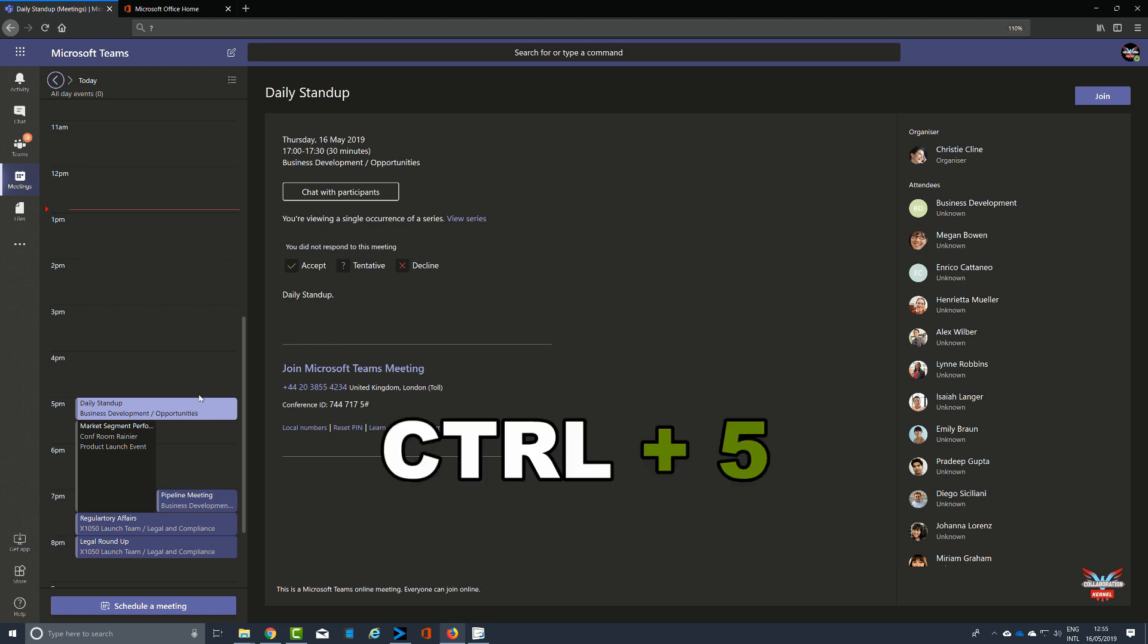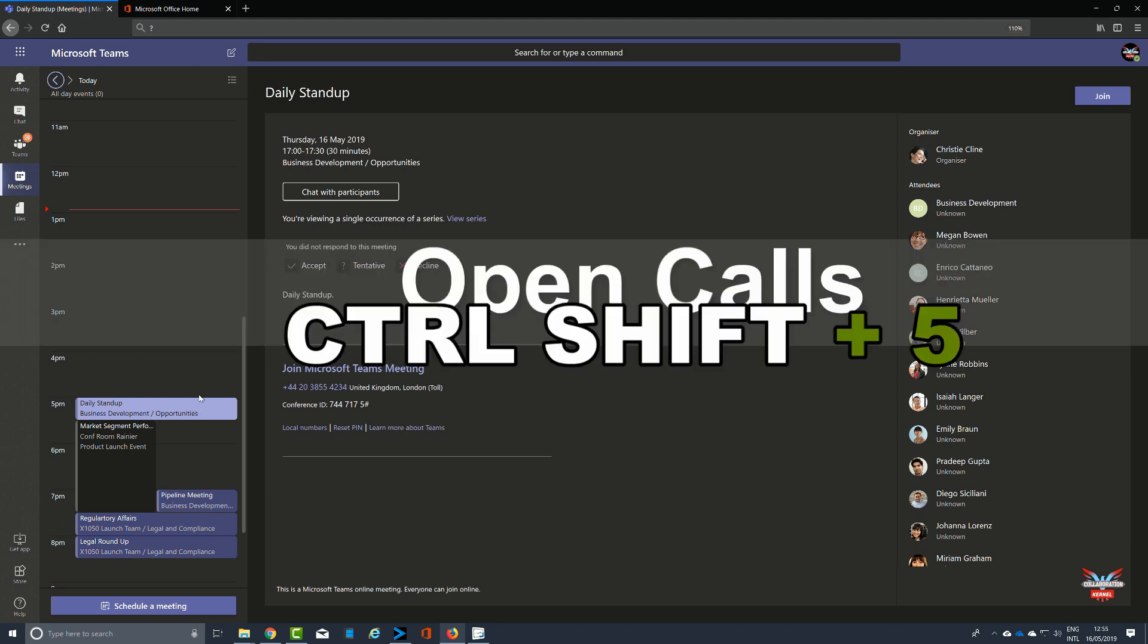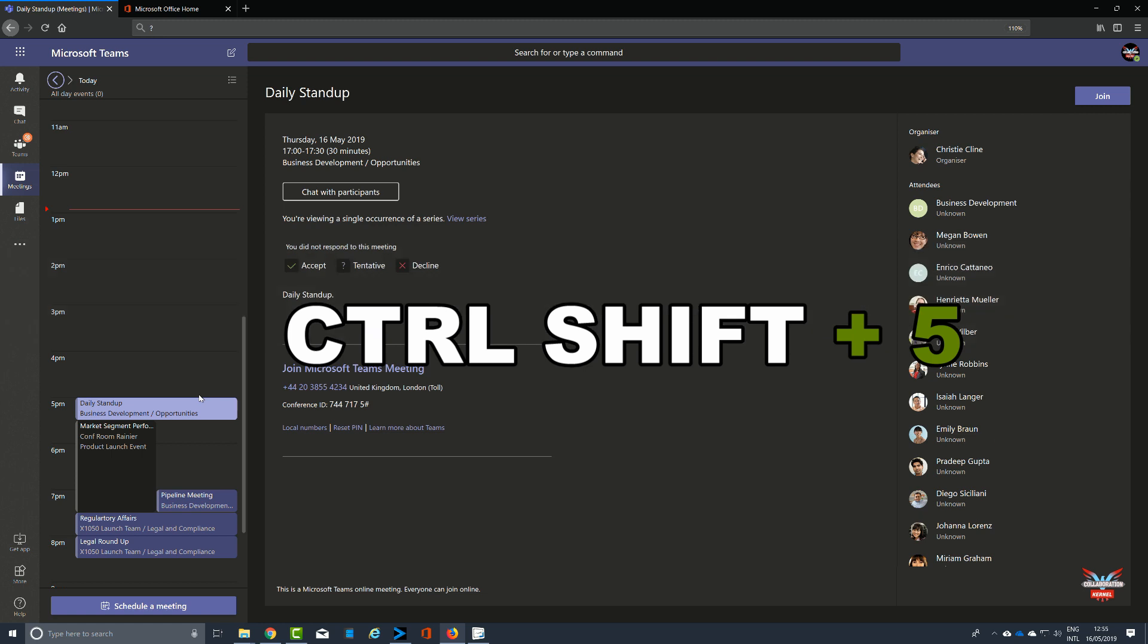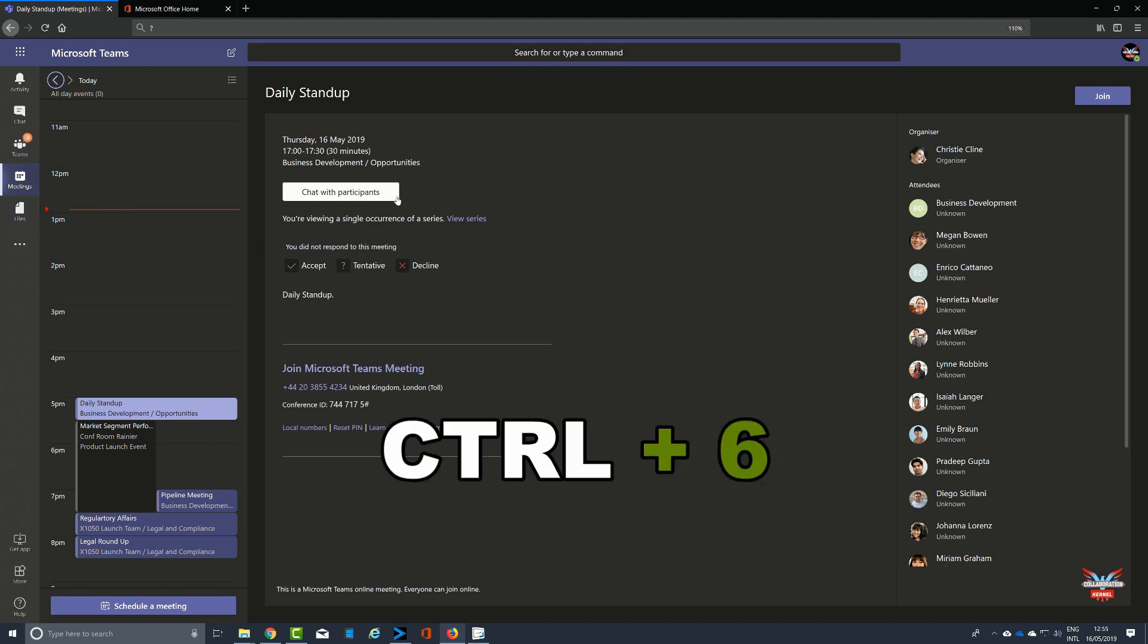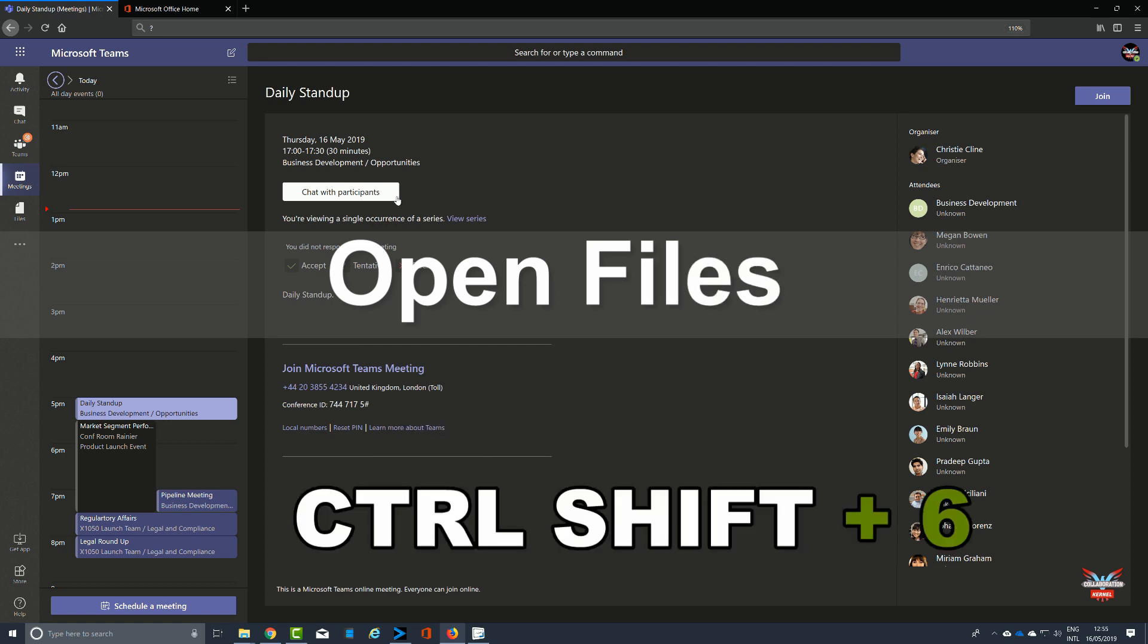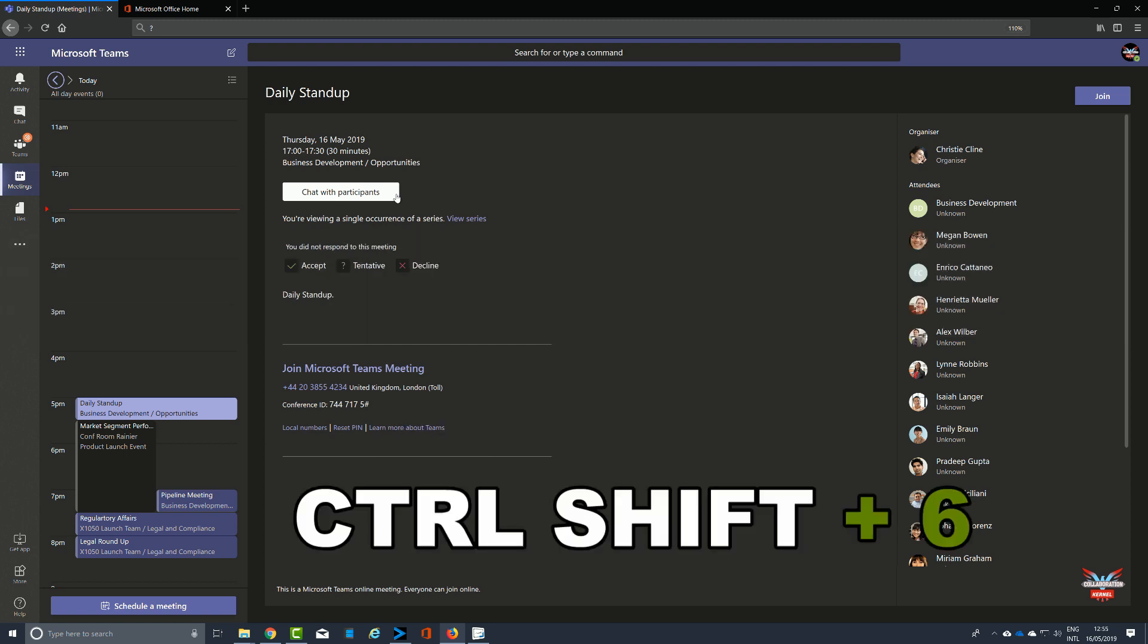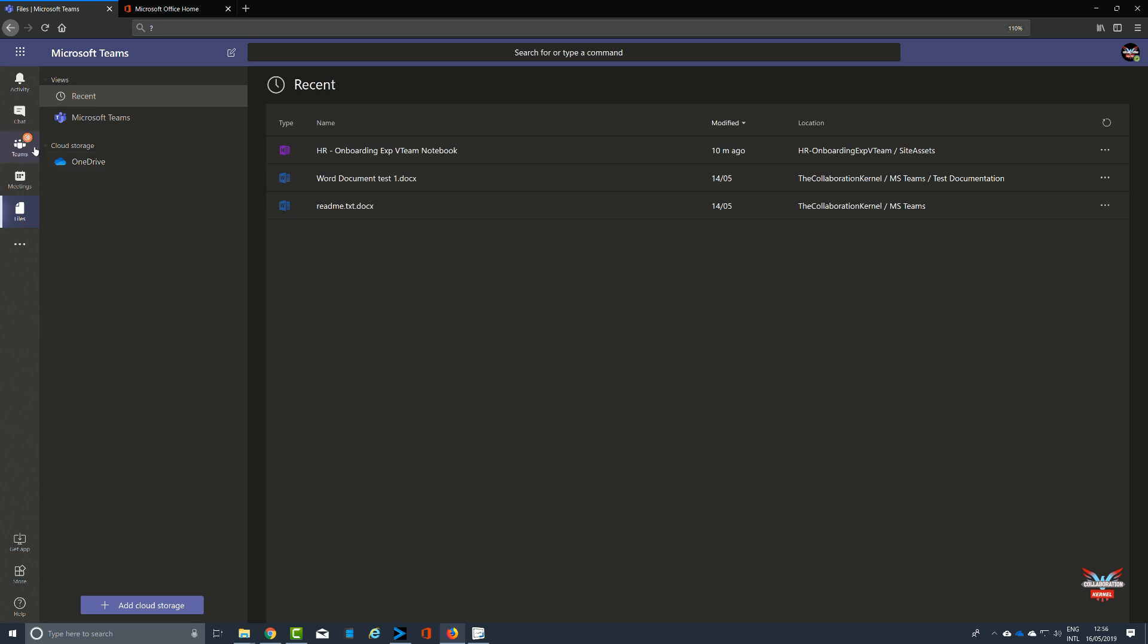To open Calls, again it's Control 5 and Control Shift 5. To open Files, you can either obviously go to the icons on the left hand side, which is perfectly fine, or you can use Control Shift and 6, and that will then take you to the file section.